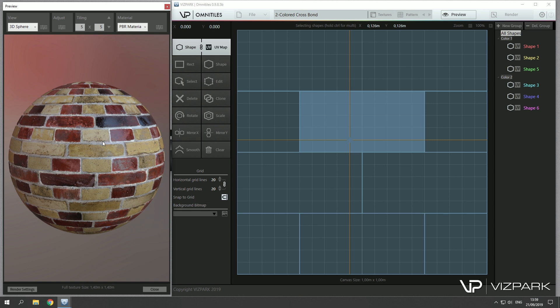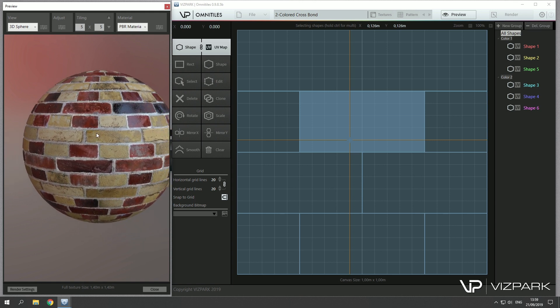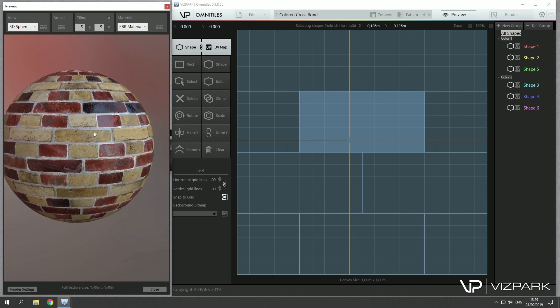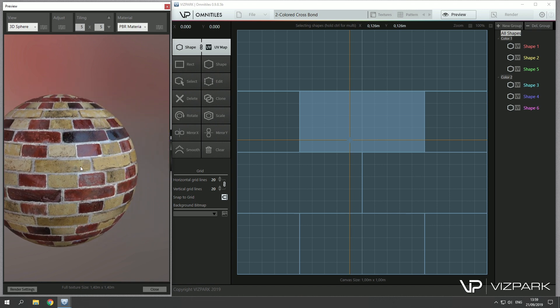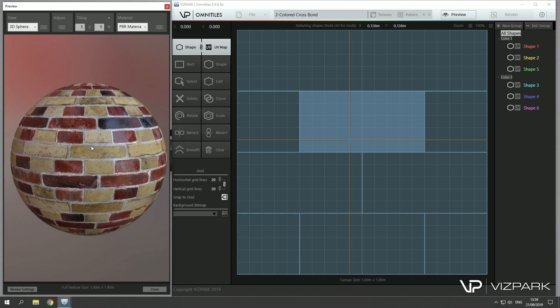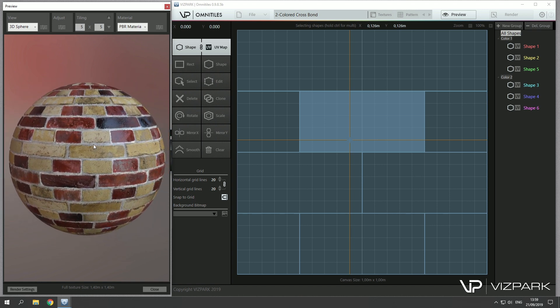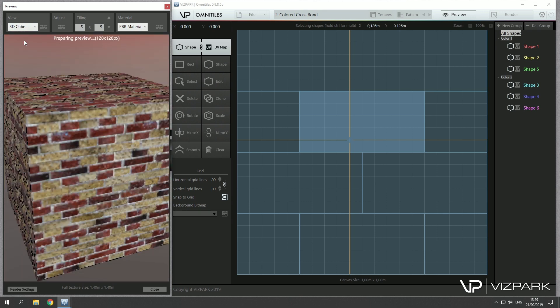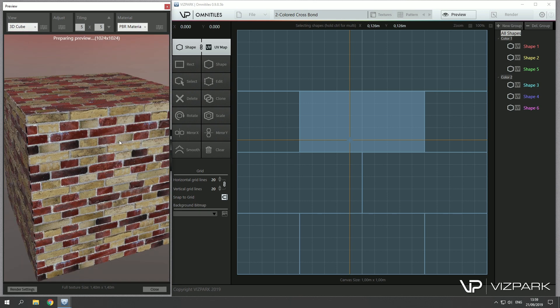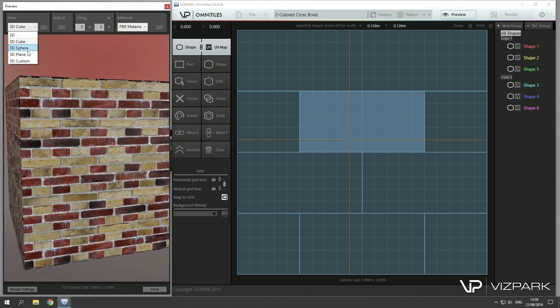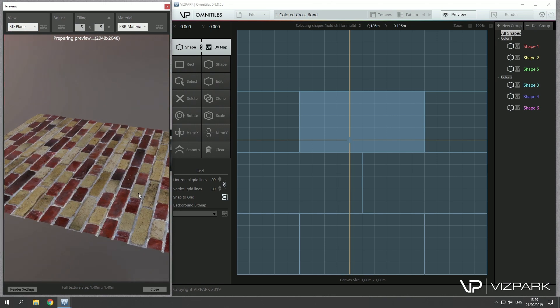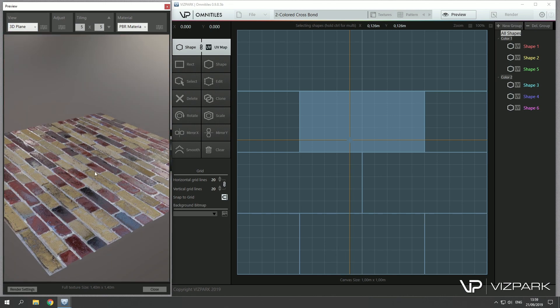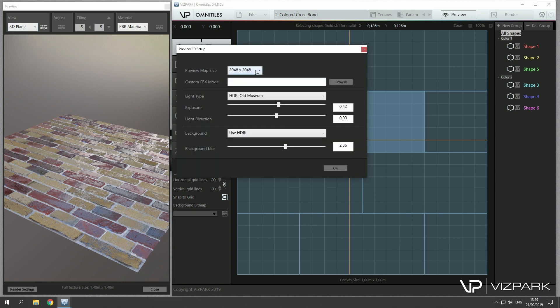And with the middle mouse button, if you have one, you can move the camera horizontally and vertically around the preview object. You can change the preview object here. We have a plane and you can load your own custom one here. And you can adjust settings like the preview map size here up to 4K.